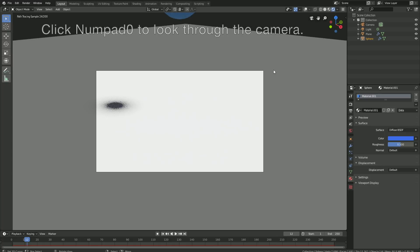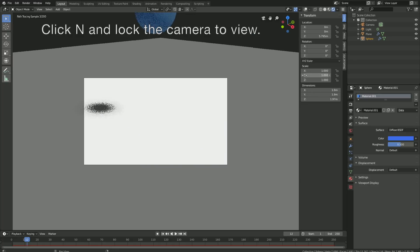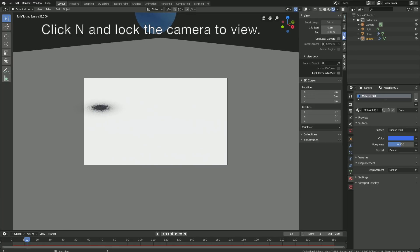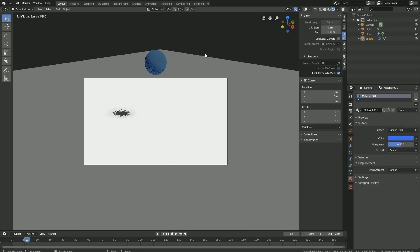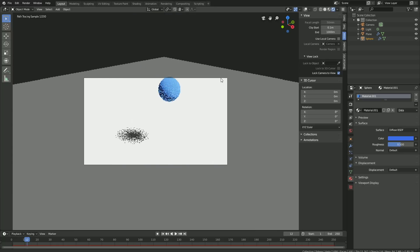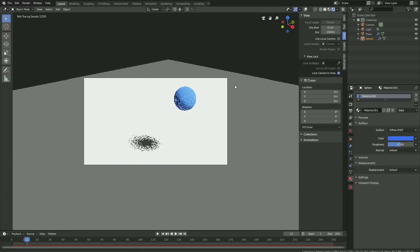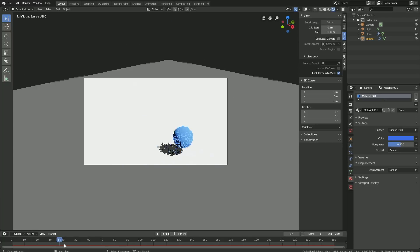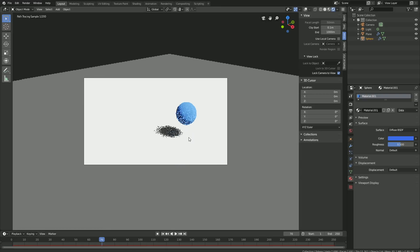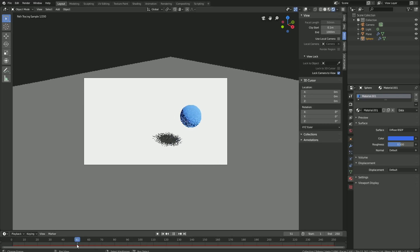Click number zero to look through the camera, and then click N and lock the camera to view. Then let's also make sure that the ball is within the frame of the camera throughout the whole animation, so move it a bit higher.